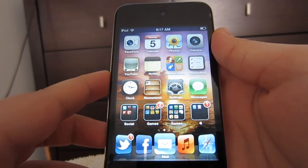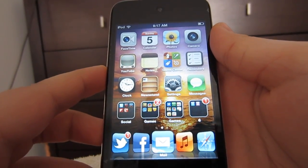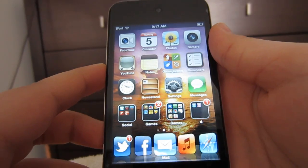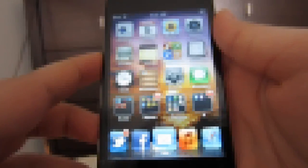Hey, what's up guys, this is TechIsland and today I will be showing you my top 3 Cydia tweaks of the week, episode 2.